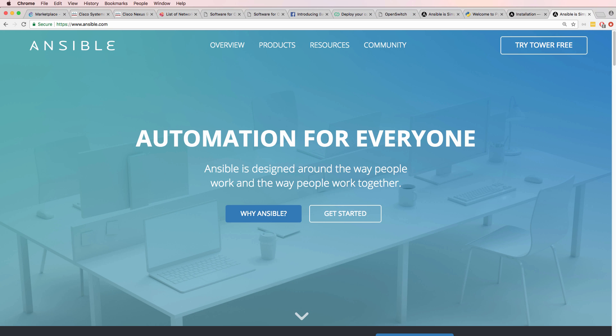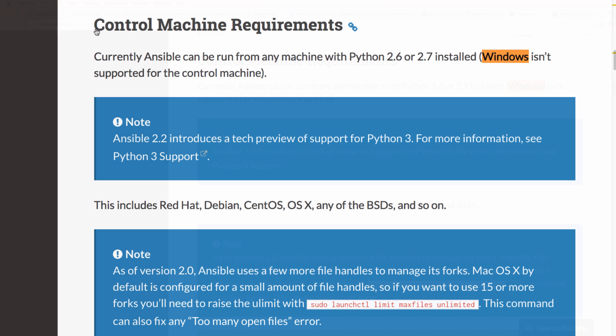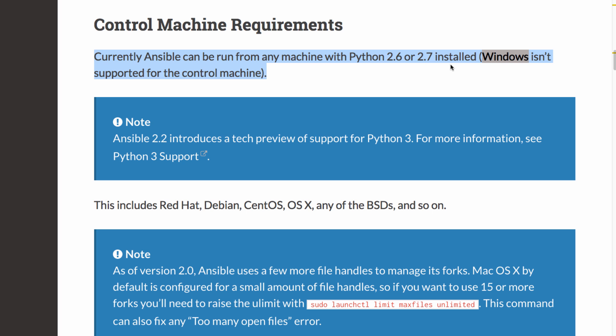Another reason a network engineer needs to learn Linux is that you are most likely going to run the Ansible control node on a Linux PC. Notice the control machine requirements for Ansible are any machine with Python 2.6 or 2.7 installed, but Windows isn't supported for the control node.